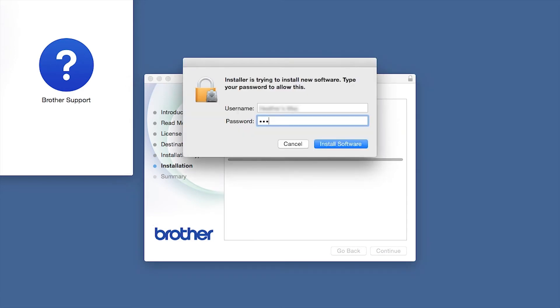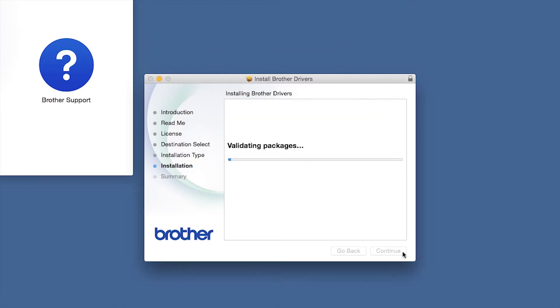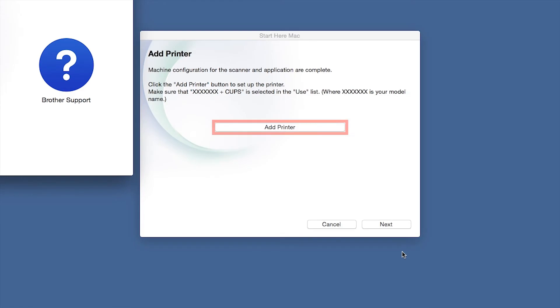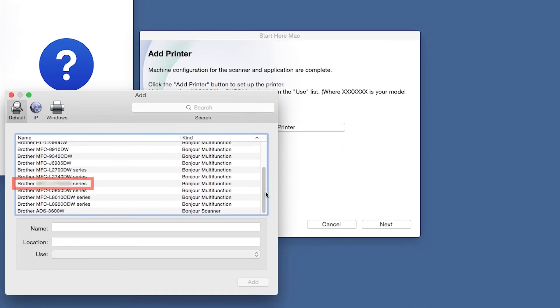If prompted, enter your password and click Install Software. Click Close. Click Add Printer. Choose your machine from the list.